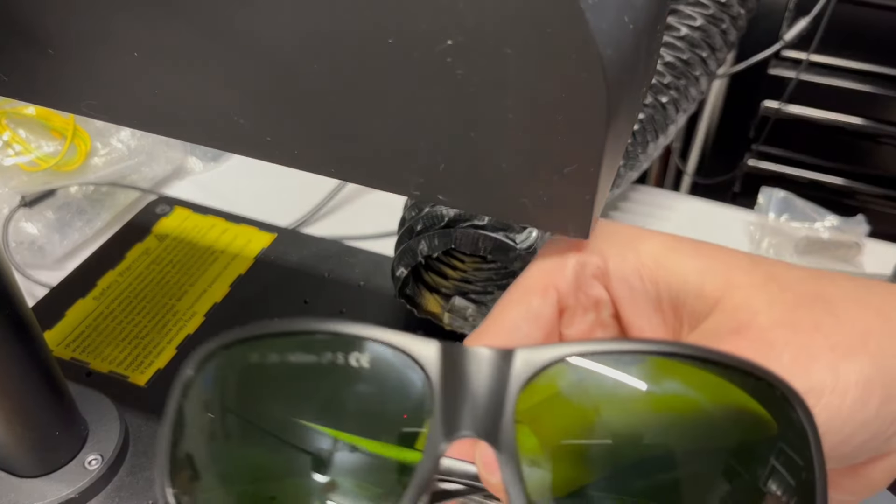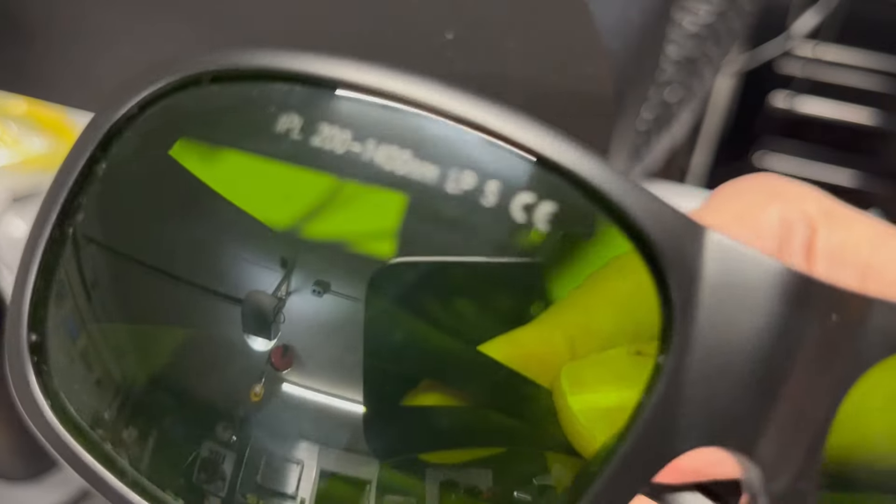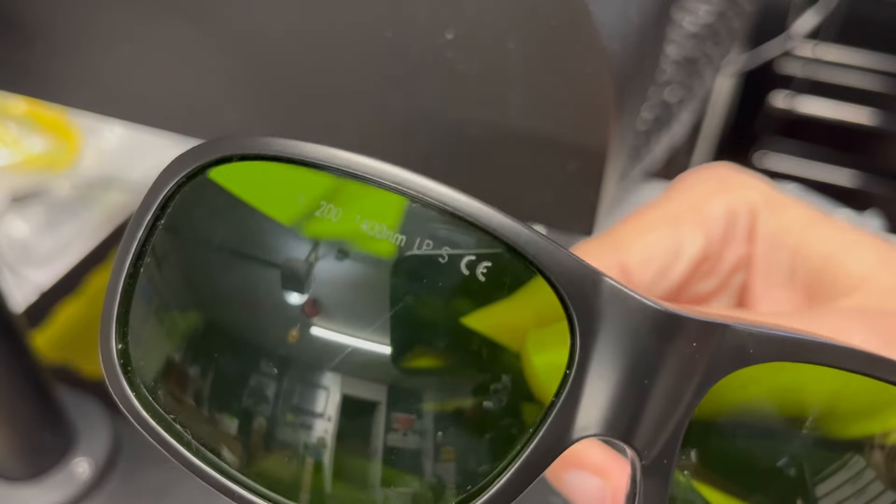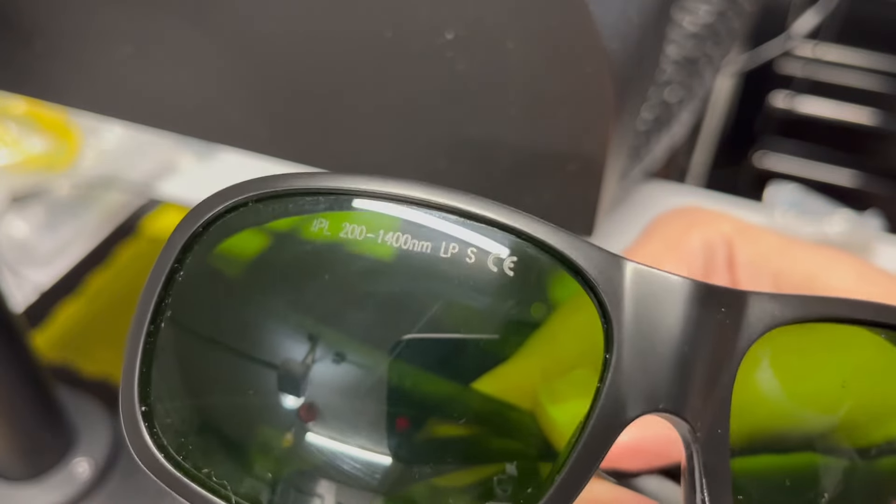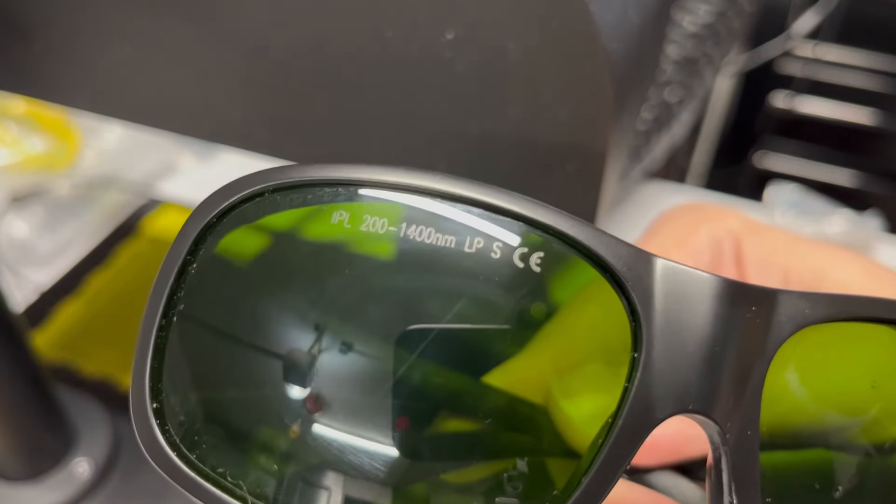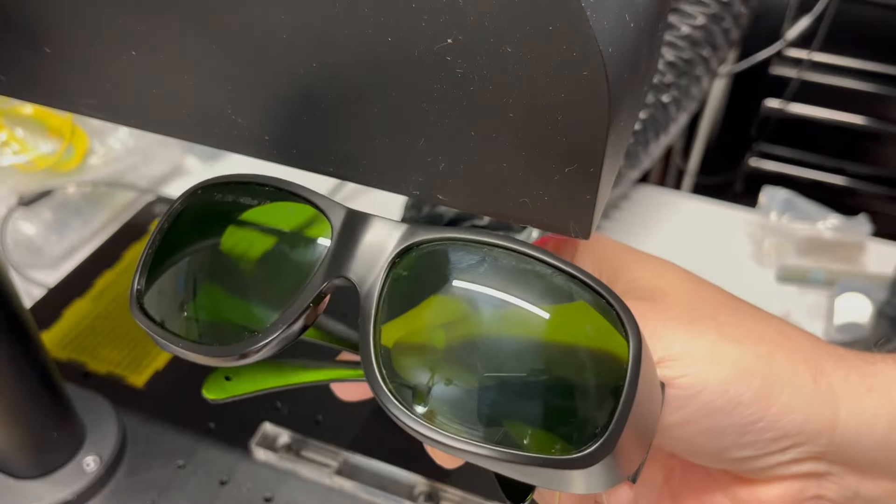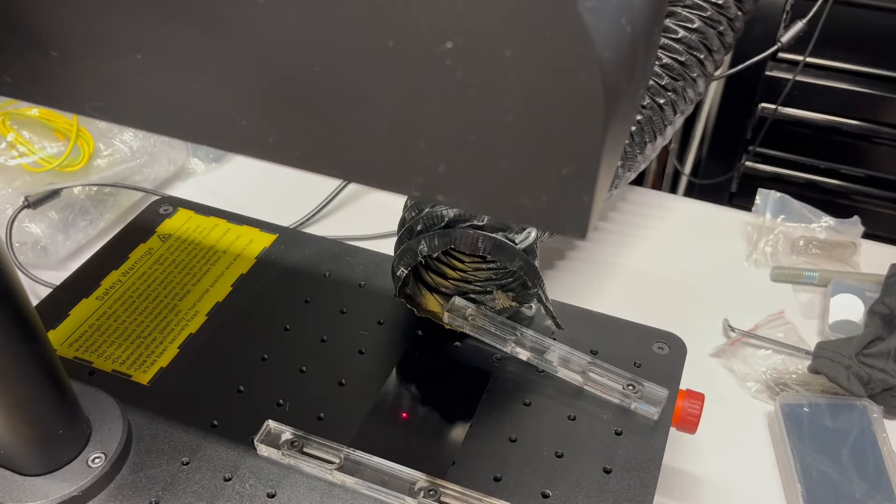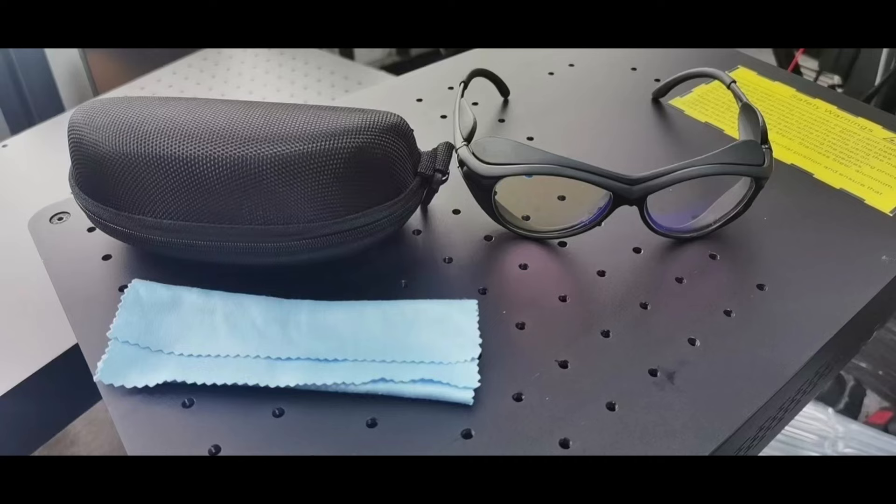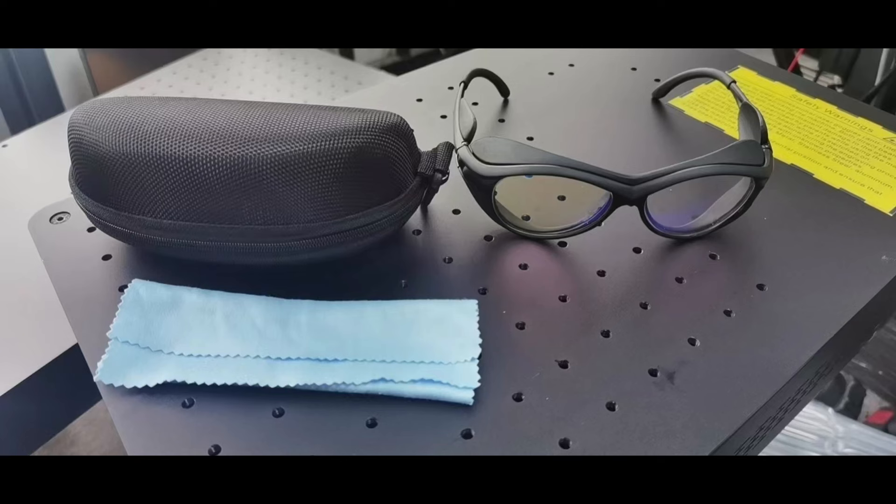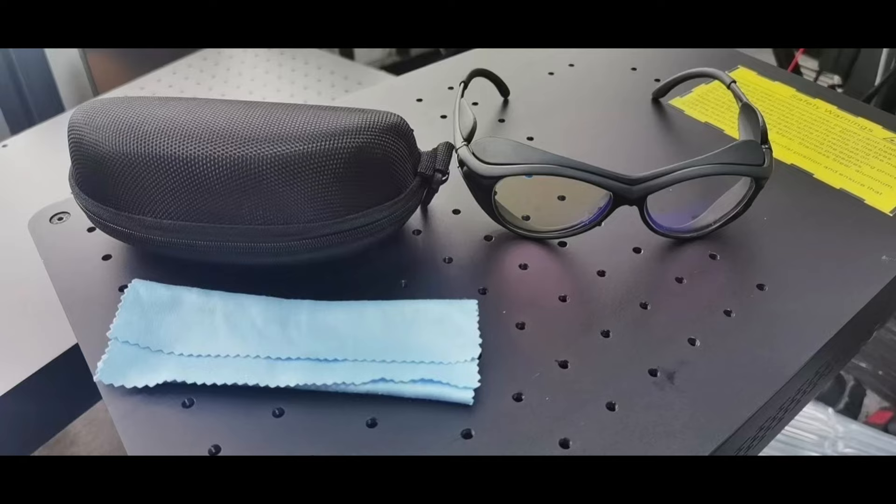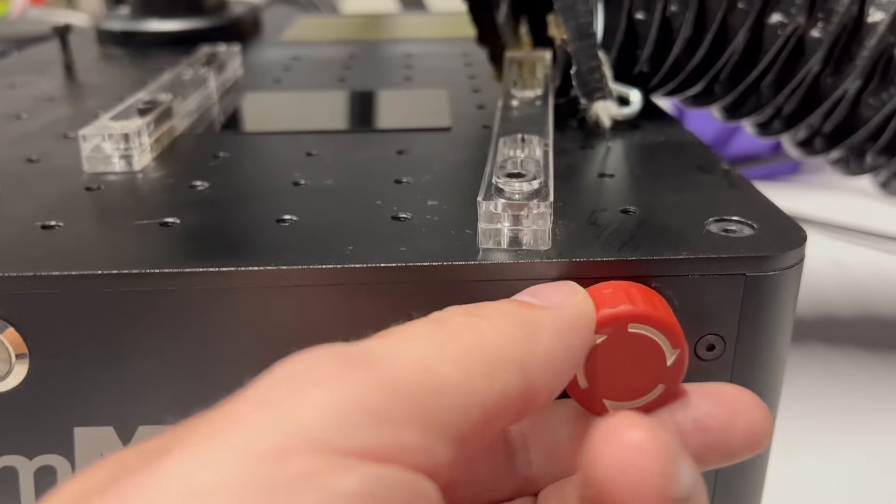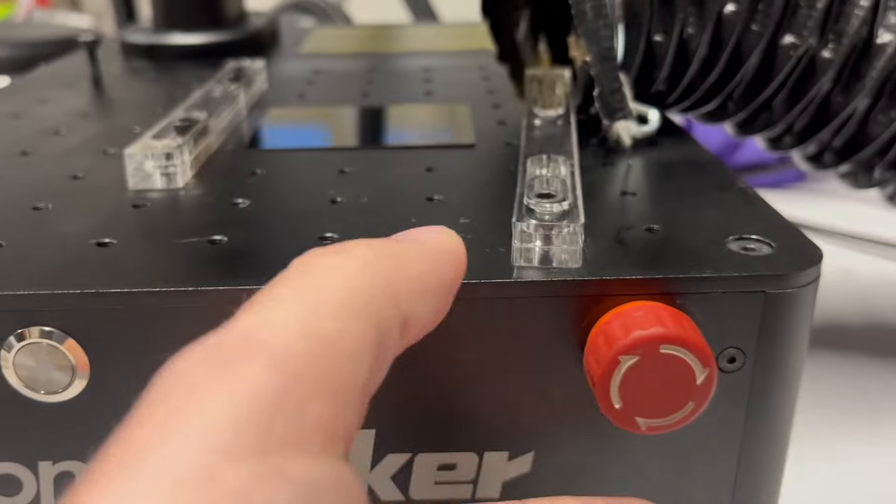I stopped using laser goggles provided with laser machines a long time ago. I did my own research and bought my own pair. I received an email from CommMarker saying they're going to replace the safety goggles we testers received with new and better ones that all the backers are going to receive. They are safety certified. Hopefully more manufacturers will take notice and move this direction.